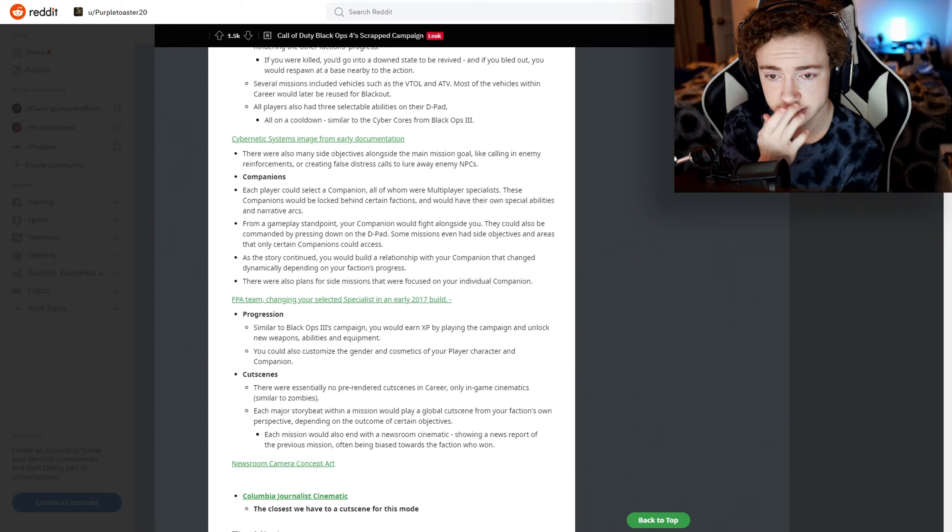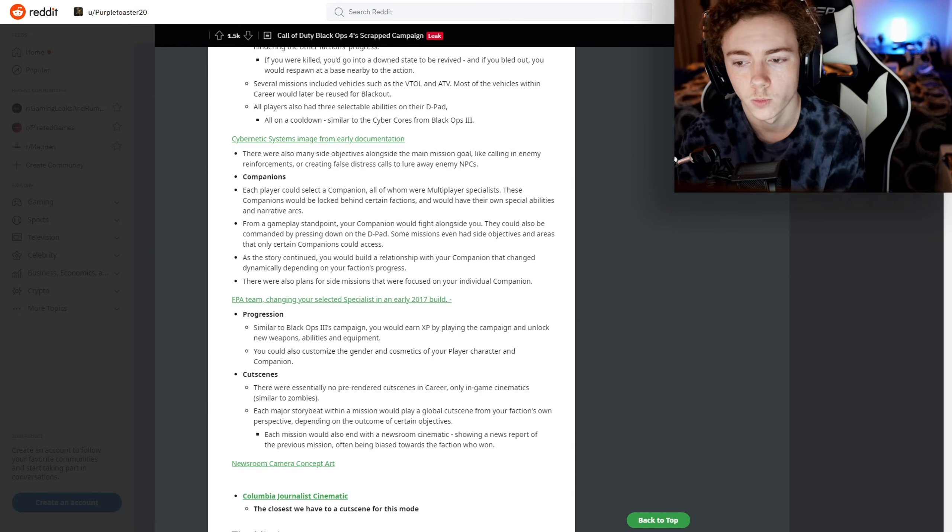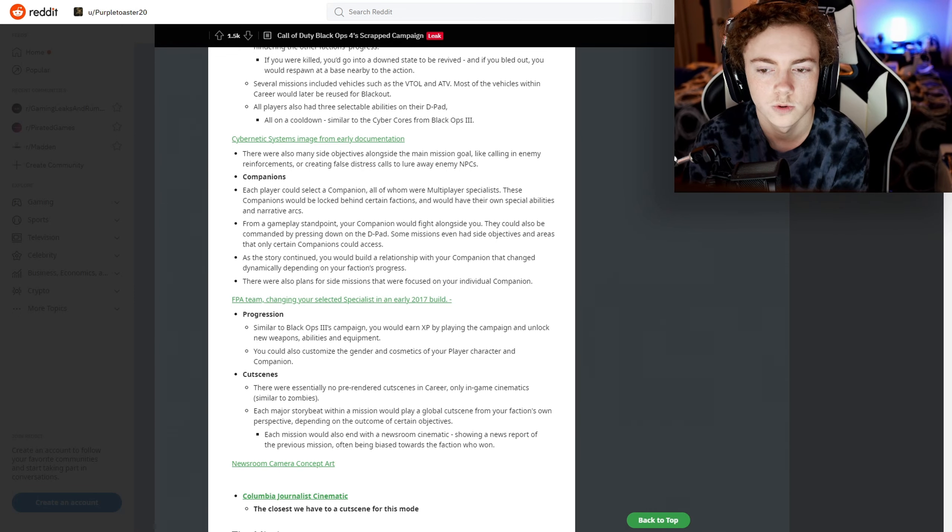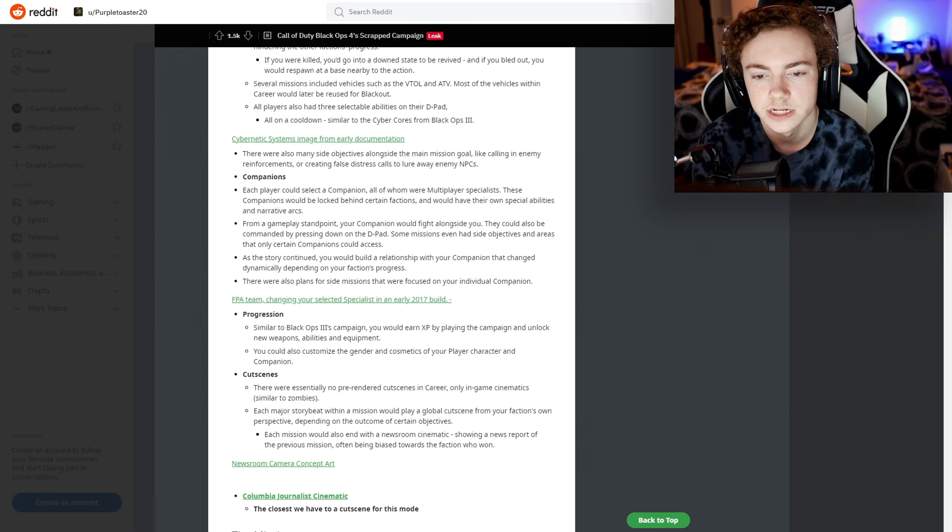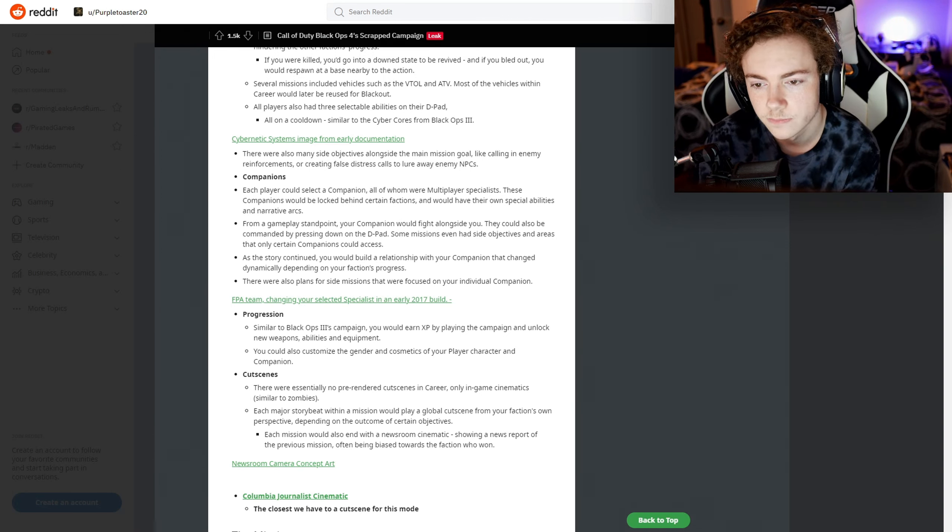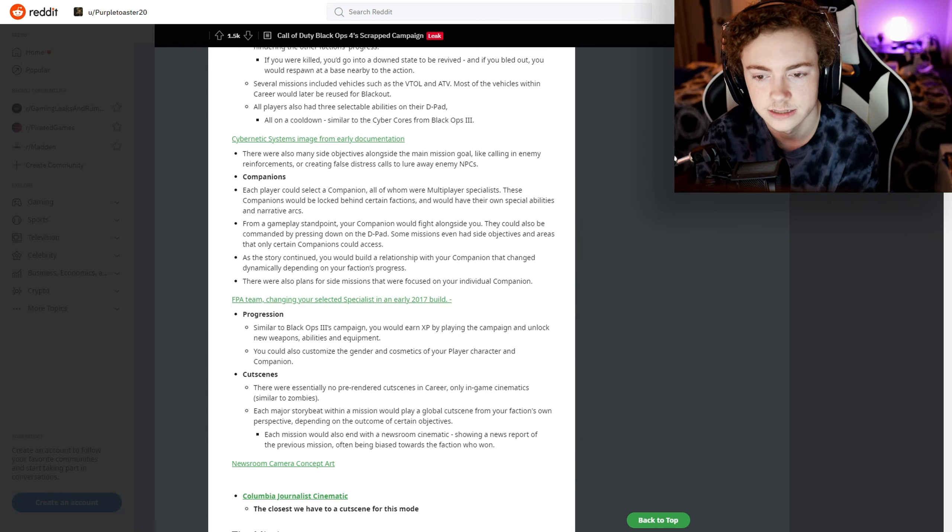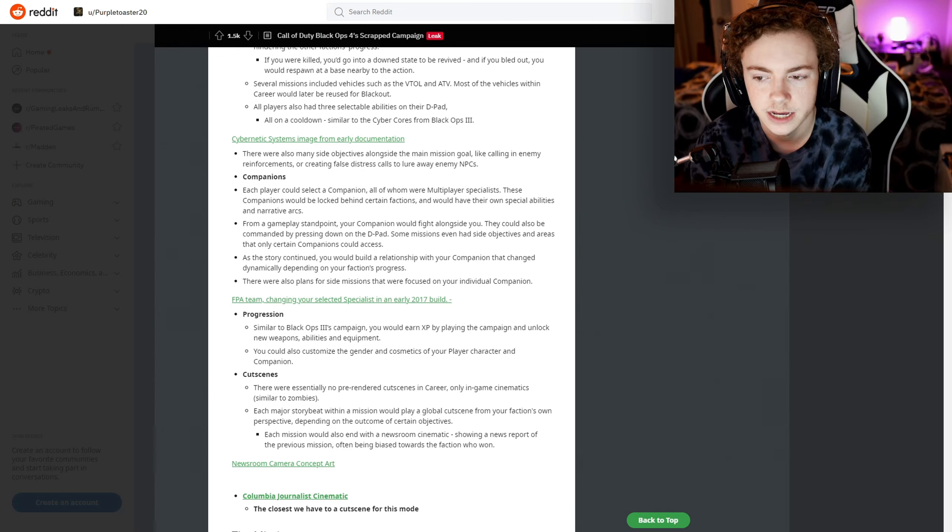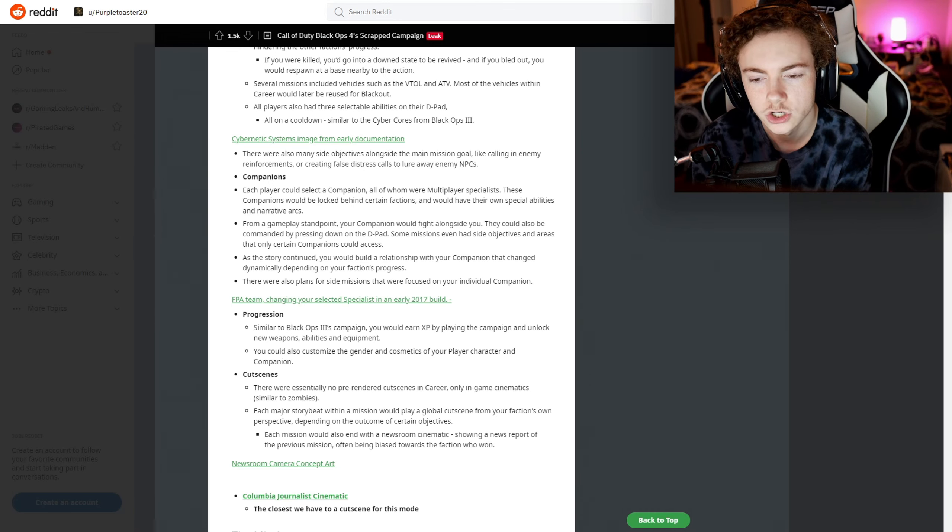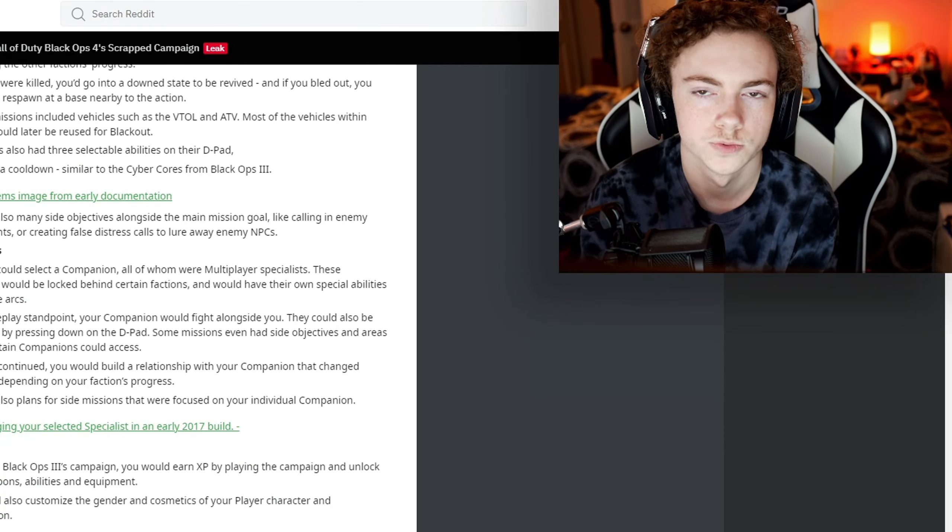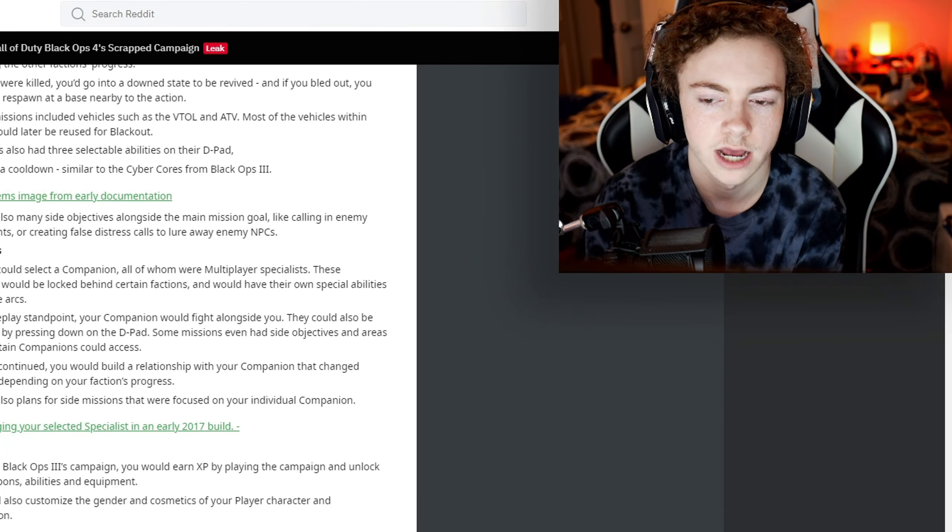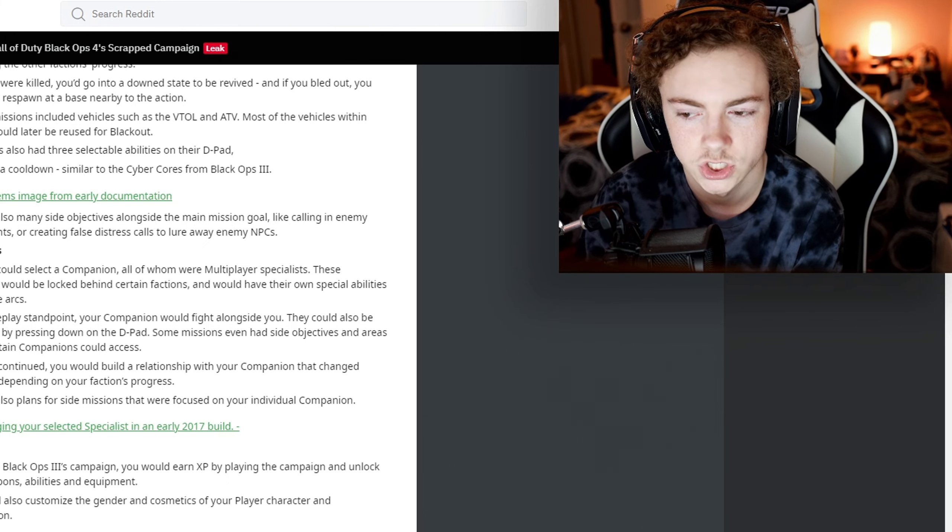That's really cool to hinder the other faction's progress. I love that idea. Companions - each player could select a companion, all of whom were multiplayer specialists. These companions would be locked behind certain factions and would have their own special abilities and narrative arcs. From a gameplay standpoint, your companion would fight alongside you. They could also be commanded by pressing down on the D-pad. Some missions even had side objectives in areas that only certain companions could access.